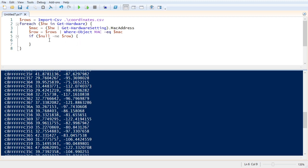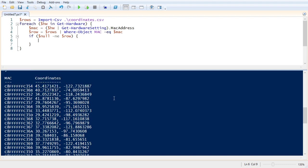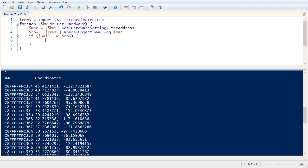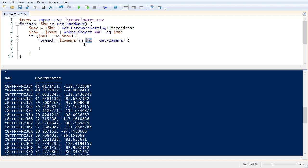Okay, so if null is not equal to row, then we know row contains a MAC property and a coordinates property. So at this point, we have the coordinates we need in the row.coordinates property. So we need to get all the cameras associated with the current hardware device, and then we'll update those coordinates in PowerShell. So let's do for each camera in hardware get camera. So what we're doing here is we're passing the current hardware device in this iteration to the get hardware or get camera cmdlet, and that is going to give us one or more camera devices back that are associated with that hardware, and it'll put it in this camera variable for us. And in that camera variable, we have a camera.gispoint property. That's a string property, and we need to set that.